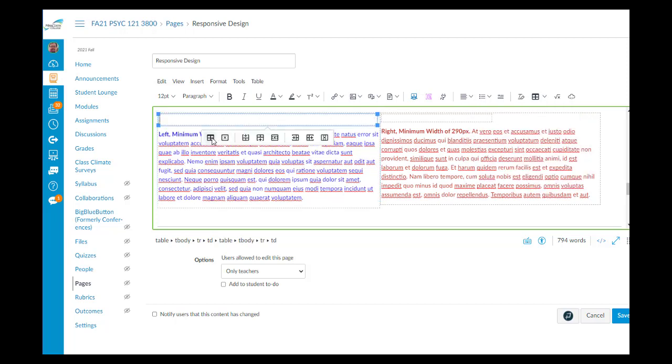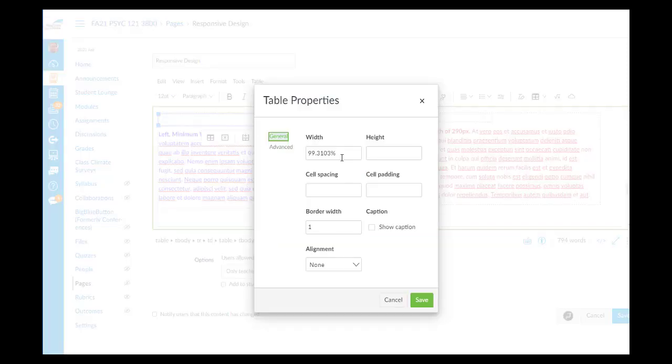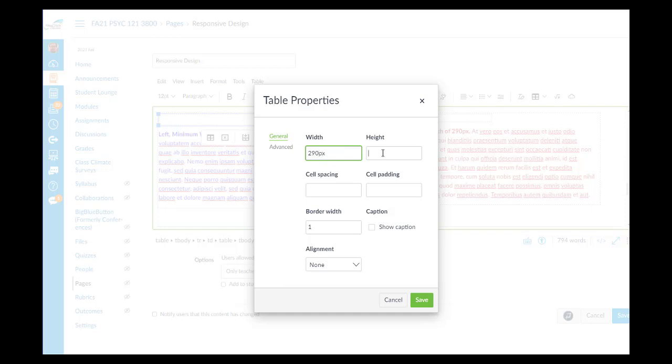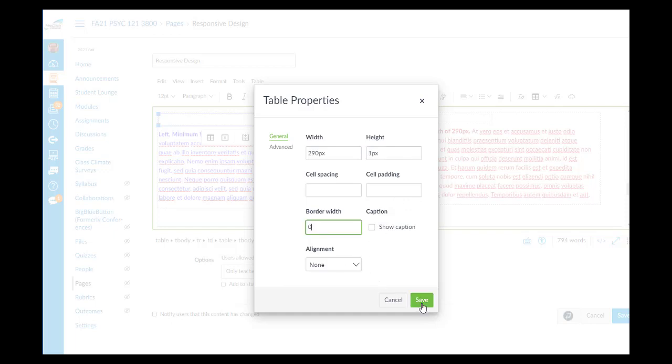I'm going to go to the Table Properties. I'm going to say that the width is 290 pixels, height 1 pixel. I chose 290 because when you're working with a mobile device, they don't tend to get much smaller than 320 or 300 pixels.